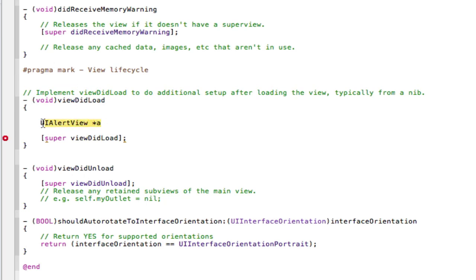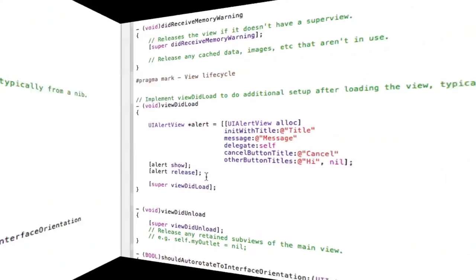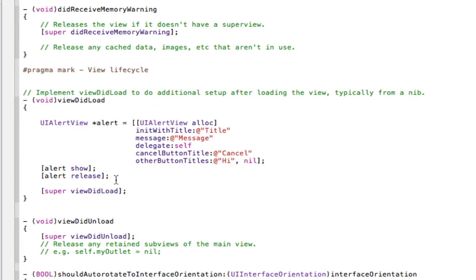What I'm going to do now is I'm going to write out my alert view, and then I'm going to come back and show you how to make a code snippet from one. Alright guys, I'm back, and as you can see, here is my alert view.